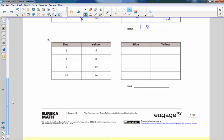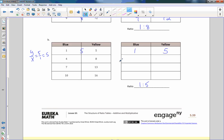Part B: y over x equals 5 divided by 1, which equals 5, giving a ratio of 1 to 5 — we're multiplying by 5. One to 5 is correct. But 4 times 5 is not 8, it's 20. Seven times 5 is not 13, it's 35. And 10 times 5 is not 16, it's 50. This is the corrected table — there were three errors in that one.